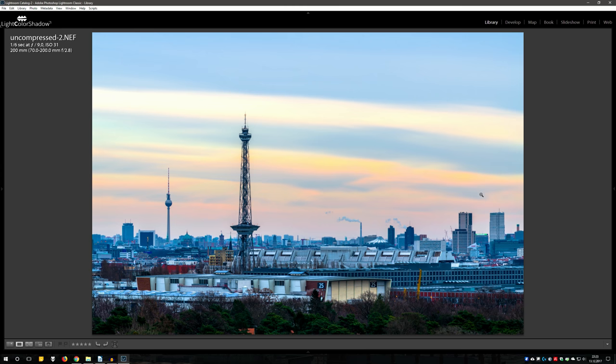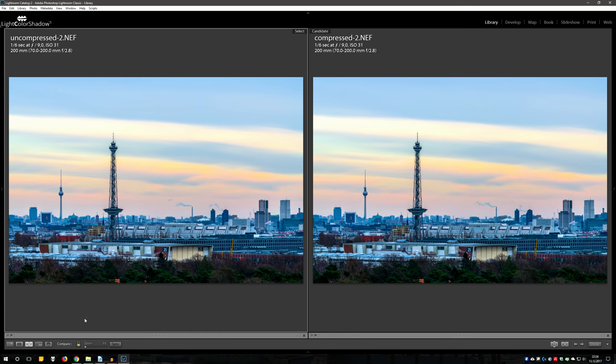Then I turned down the sharpening settings to zero to make any difference visible in the edges and details. As camera profile I chose the flat settings to reproduce all lights and shadows. Now you can sit back and relax, here is the comparison.